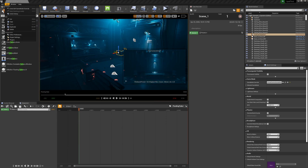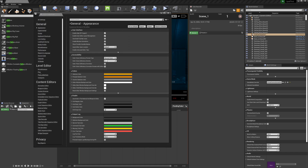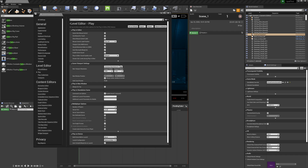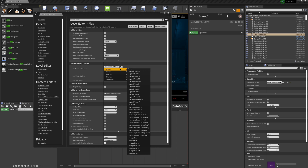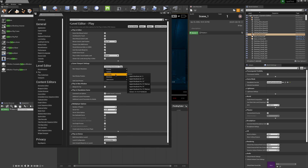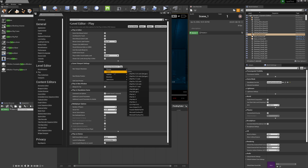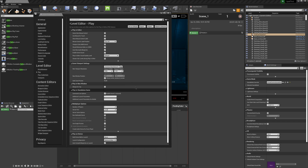Now we're going to come up to Edit and go down to Editor Preferences. Over here, click on Play under the Level Editor. Right here where it says Common Resolutions, this is where we pick what device we have. Once you click on it, you have access to all types of different phones, tablets, laptops, and monitors. Since I'm using the iPad generation six, I'll go to Tablets, come down to iPad Gen 6, click that on, and leave everything else alone.